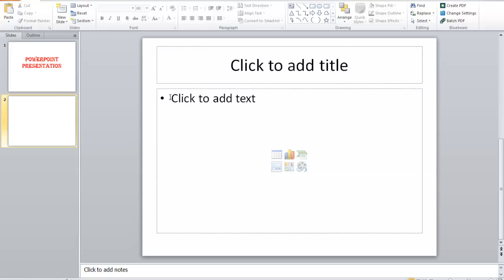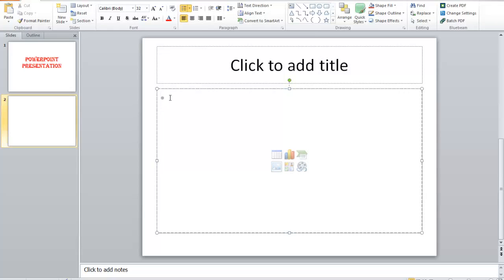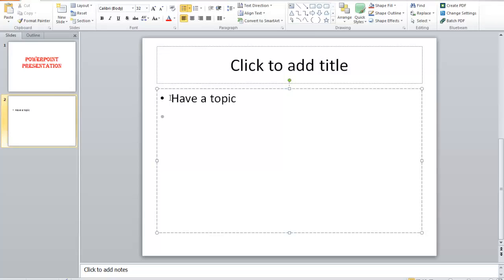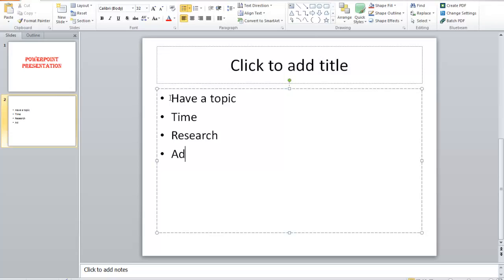Now I'm going to click and type in the slide. I'll add: 'Have a topic.' Every time you press Enter, it gives you another bullet. Then: 'Find out how much time you have.' Hit Enter, then 'Research.' Hit Enter, 'Add picture.' And the last bullet: 'Be brief.'